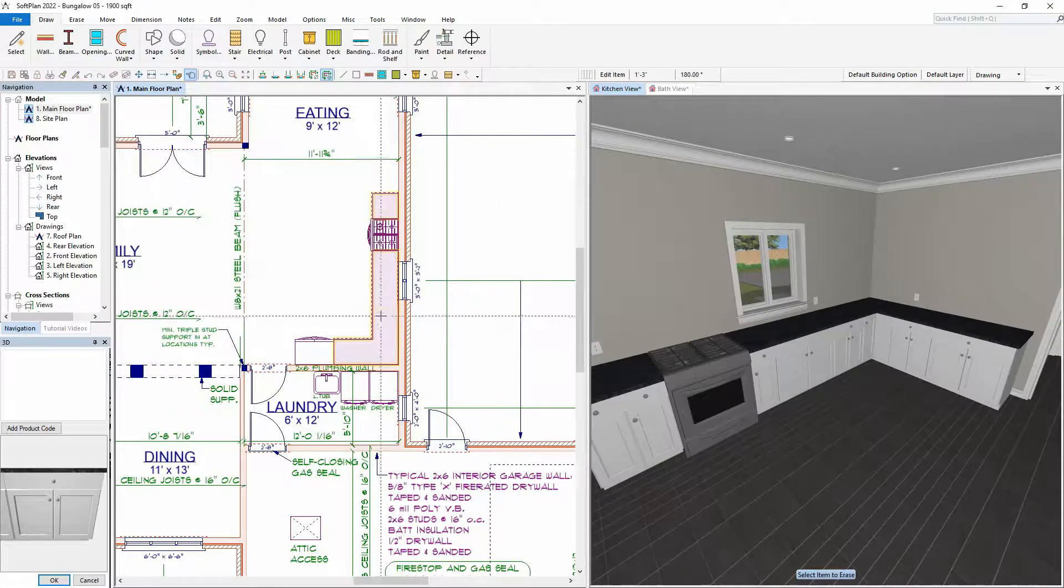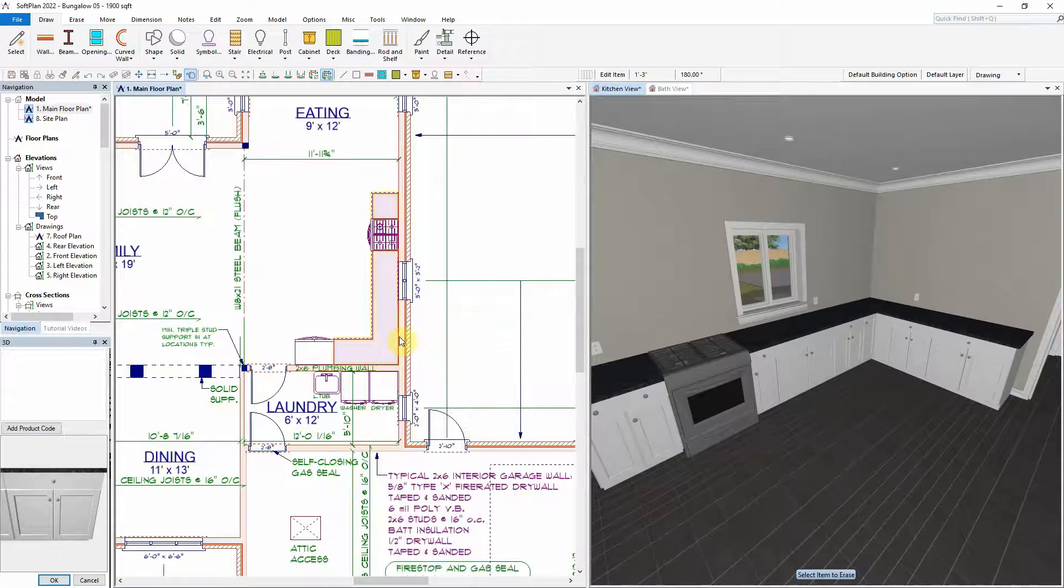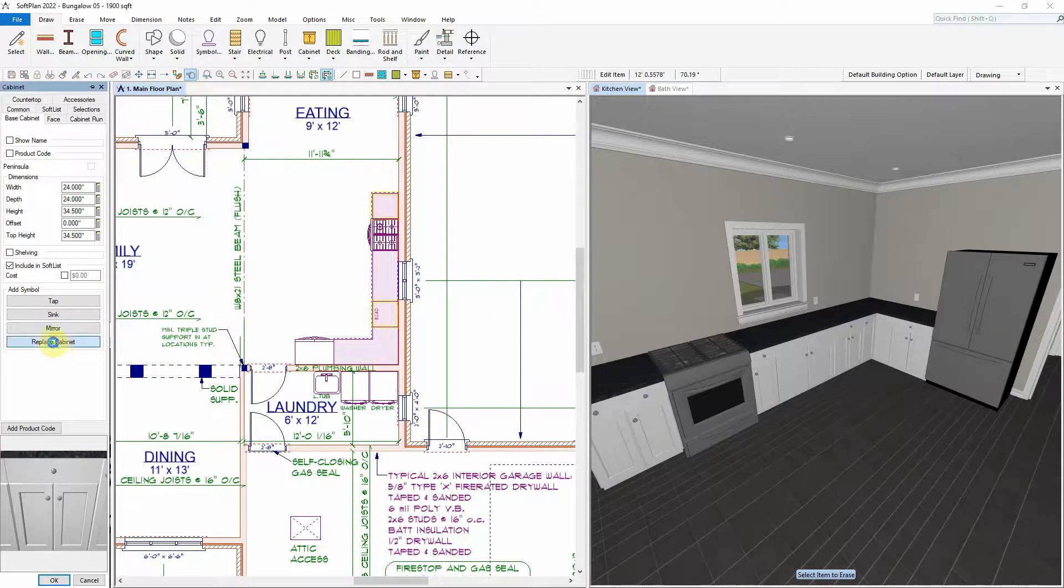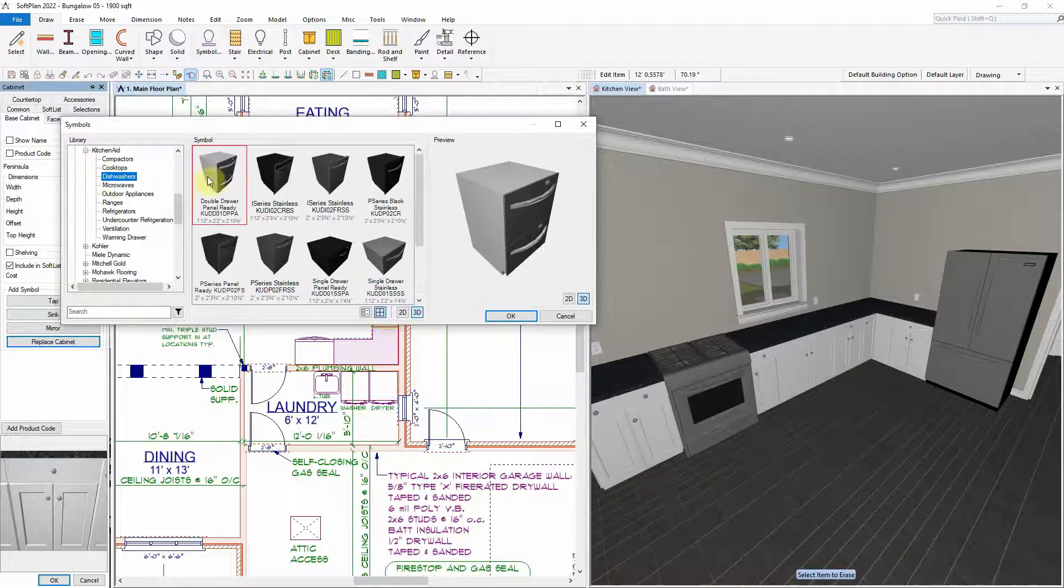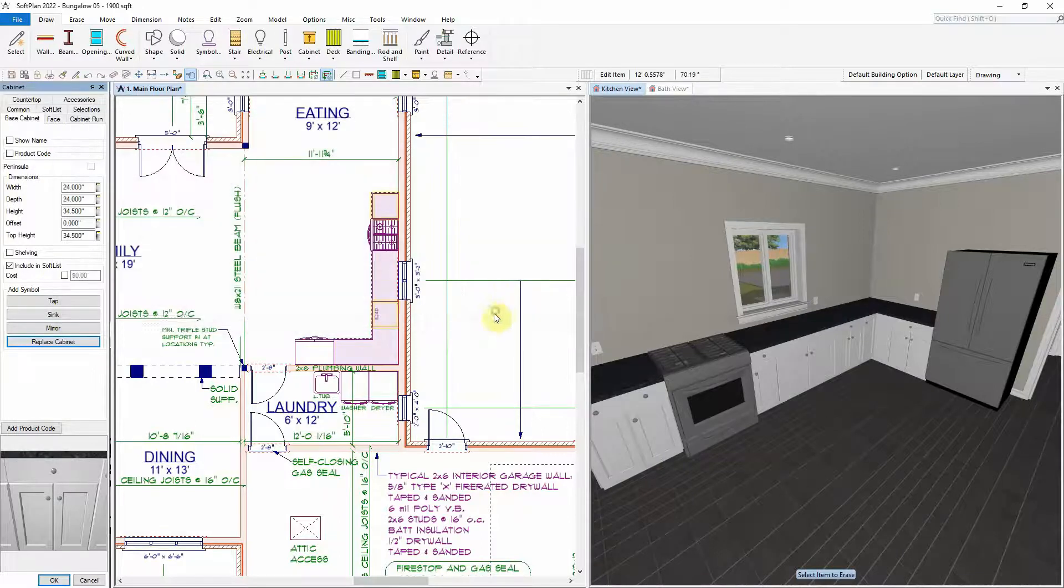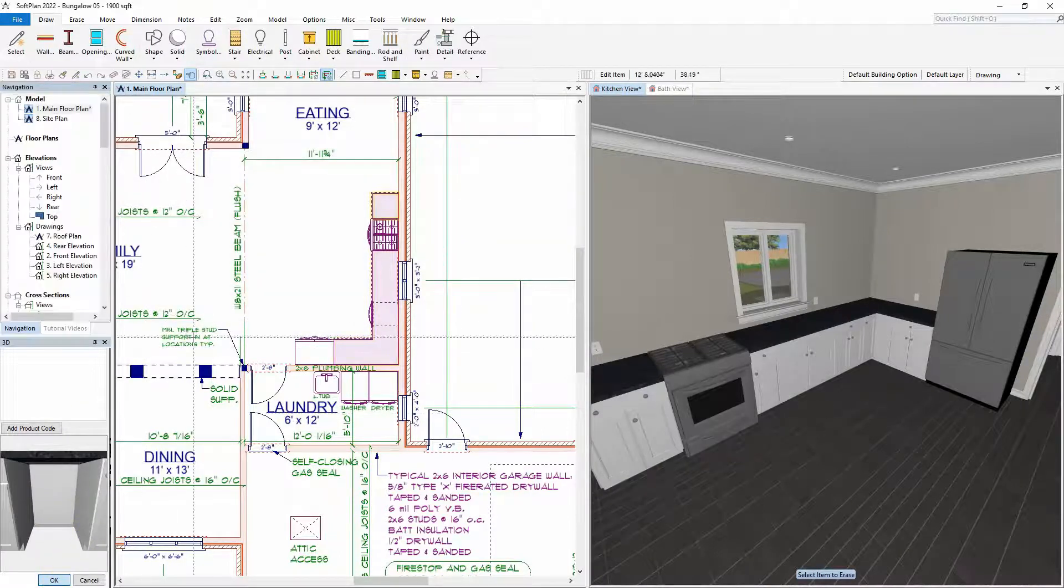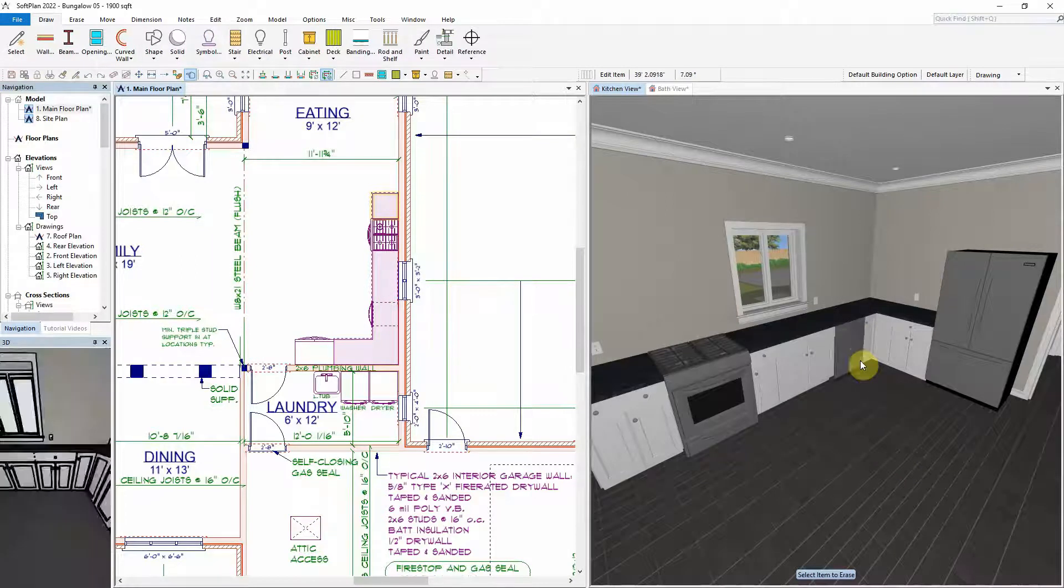Similarly, the 24-inch wide cabinet can be replaced with the dishwasher symbol. However, in this case, since the height of the dishwasher is below the height of the countertop, the countertop remains continuous over top of the dishwasher symbol.